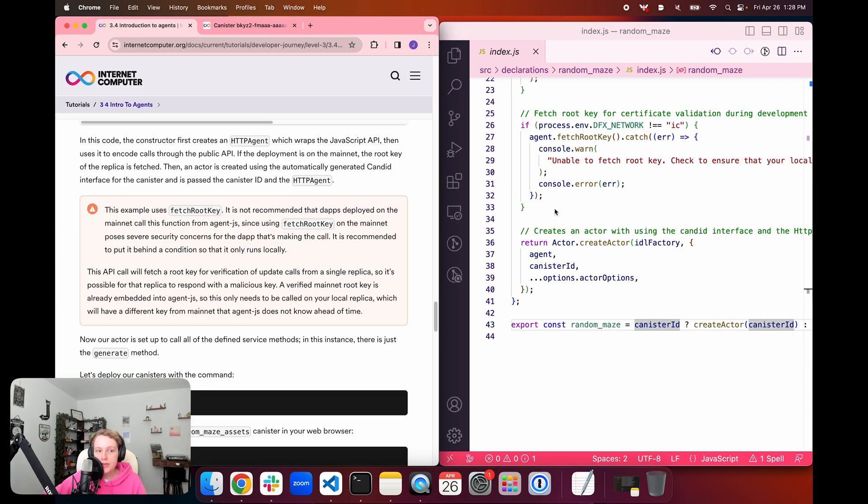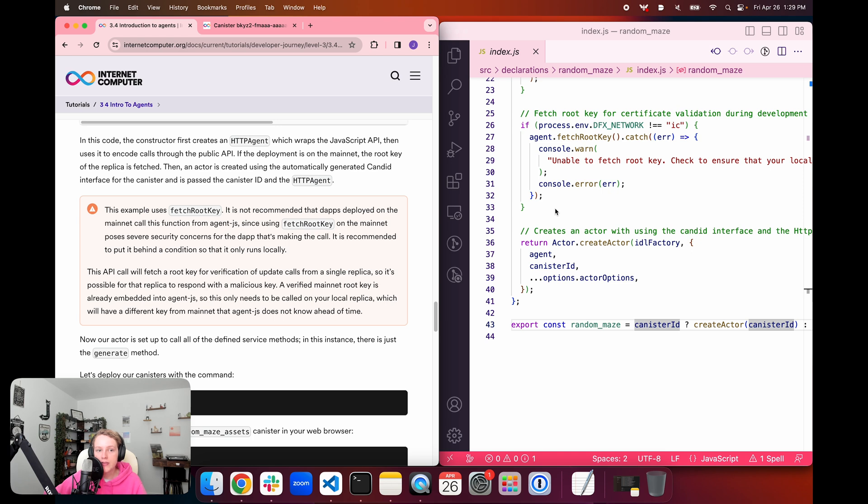We're going to fetch the root key for certification validation during deployment. So this is going to use the DFX_NETWORK environmental variable and then call agent.fetchRootKey. And then it is going to create an actor using the candid interface and the HTTP agent. So it's going to run createActor and then use that IDL factory variable that we imported. And then lastly, it's going to return random_maze equals canister ID with the actor created for that canister ID. So in this code, the constructor first creates an HTTP agent, which wraps the JavaScript API, then uses it to encode calls through the public API. If the deployment is on the mainnet, the root key of the replica is fetched. Then an actor is created using the automatically generated Candid interface for the canister and it is passed the canister ID and the agent.